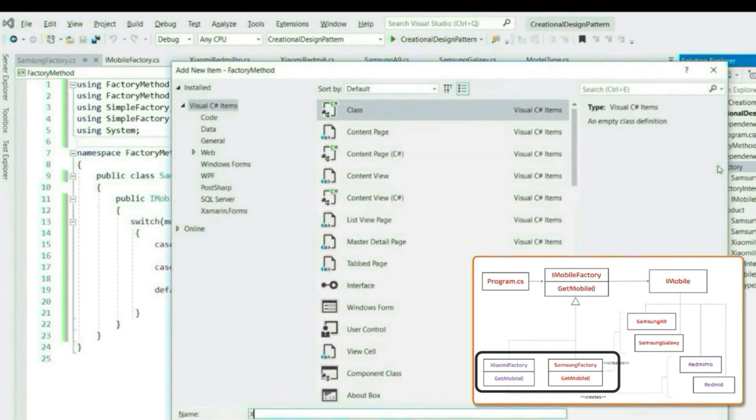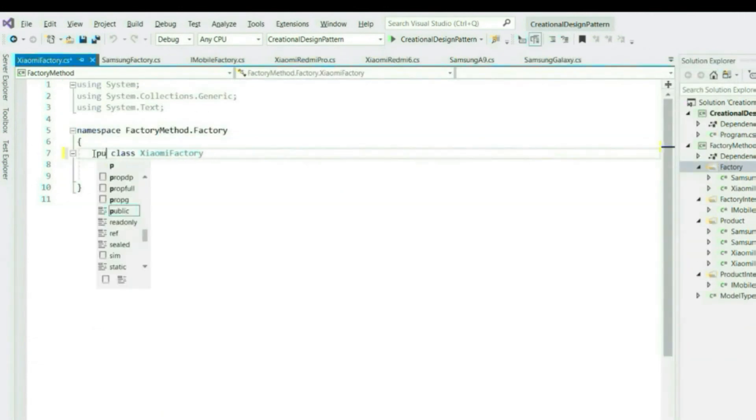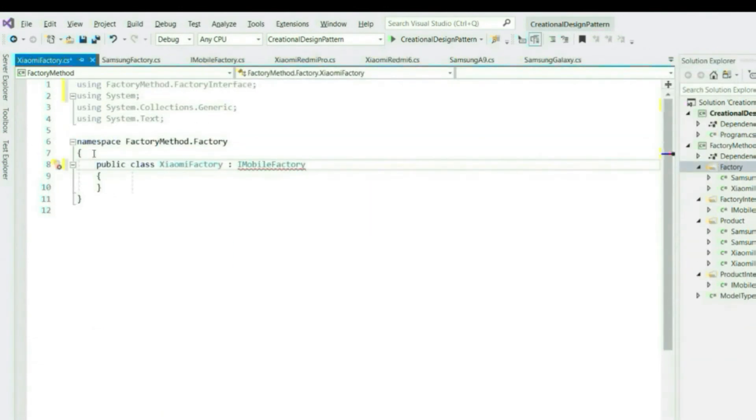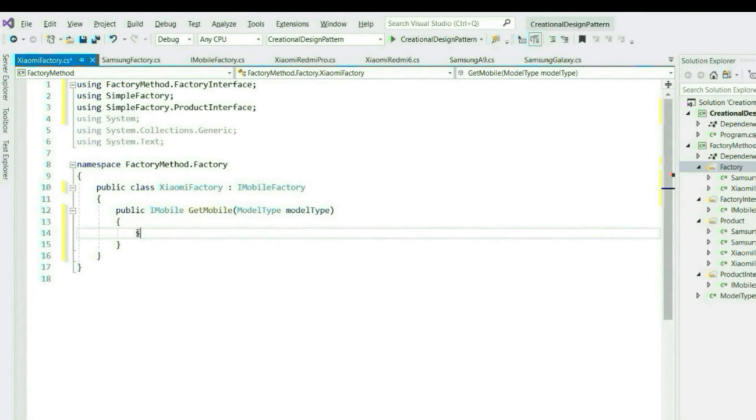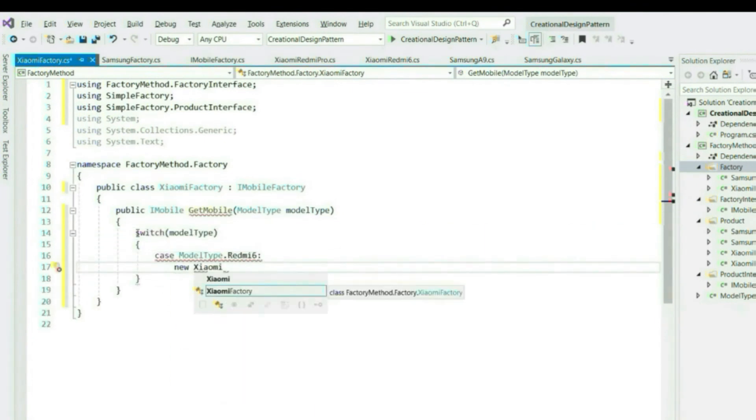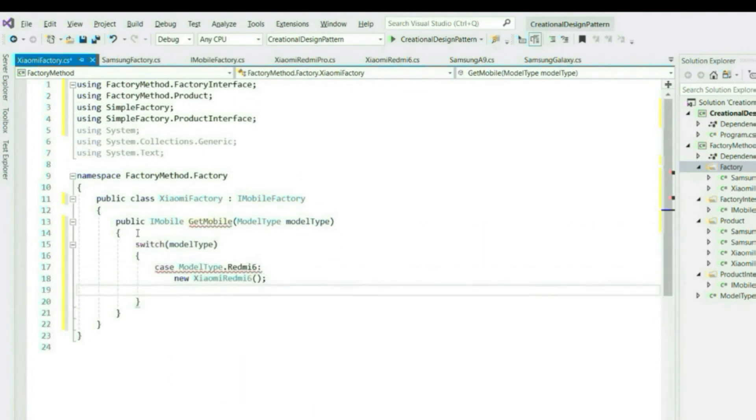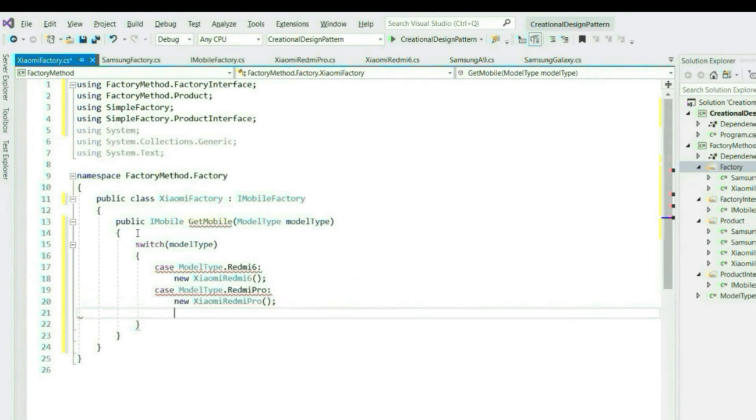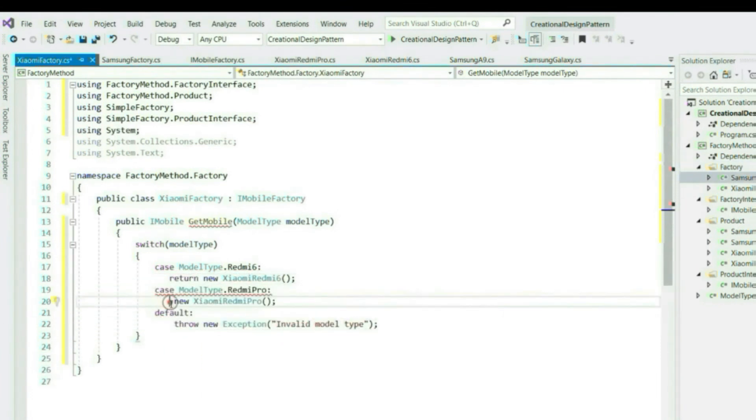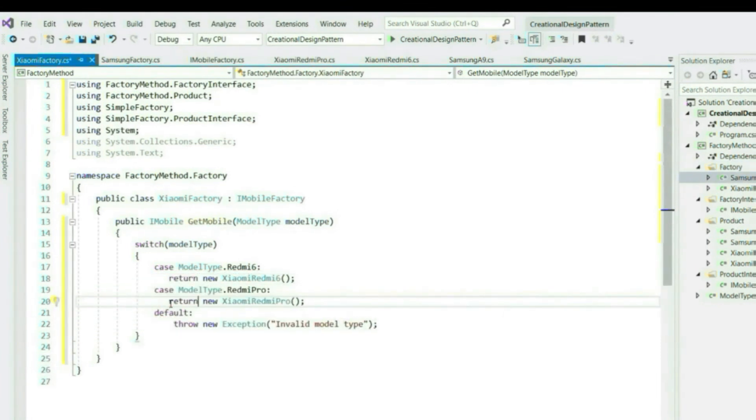Similarly, let's create our other factory. That's it.